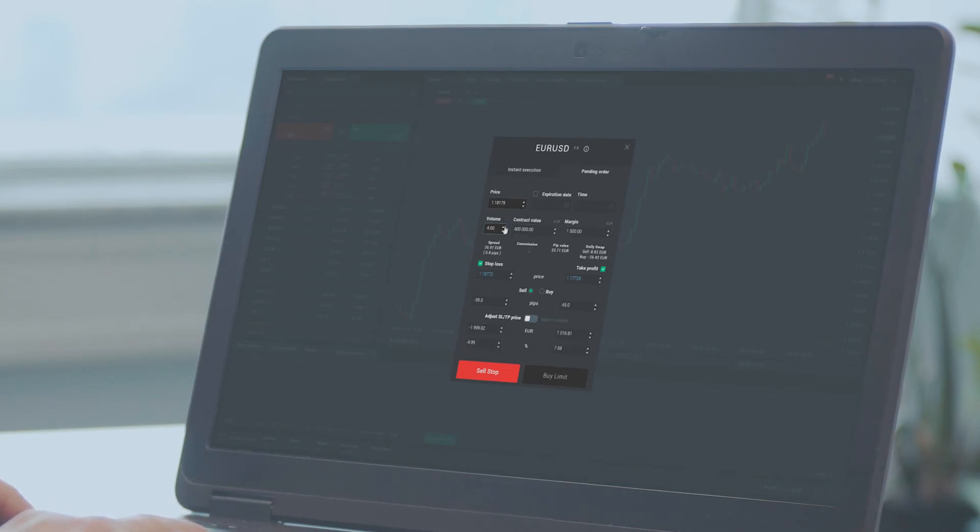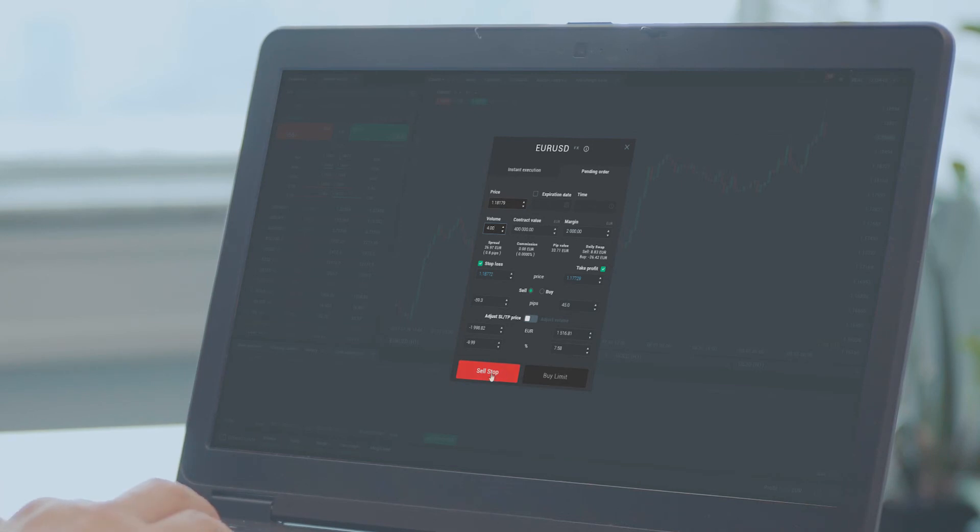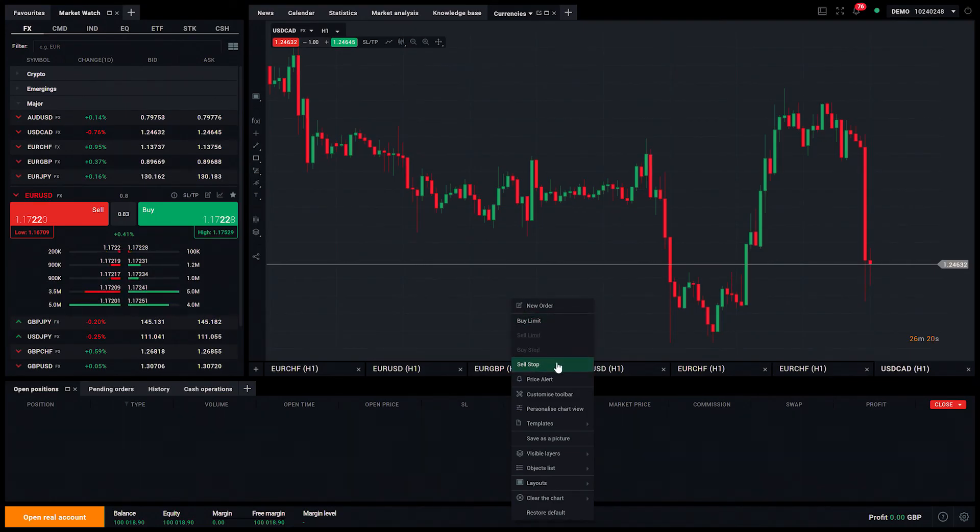As you can see, pending orders can execute your trading plan for you when you aren't able to monitor prices.